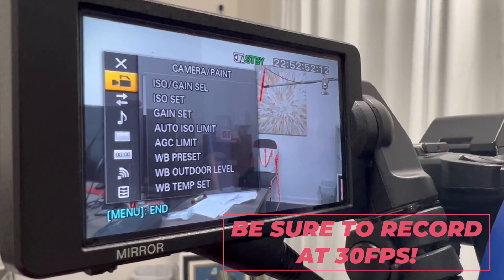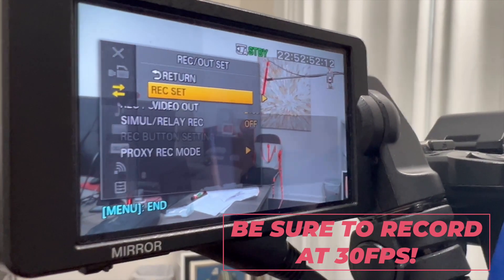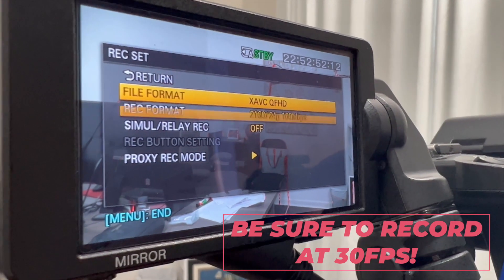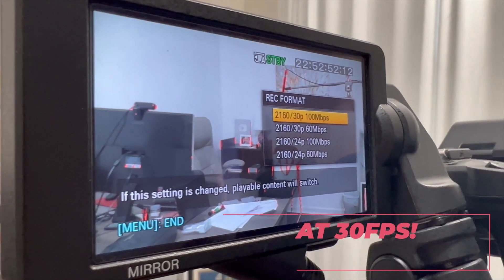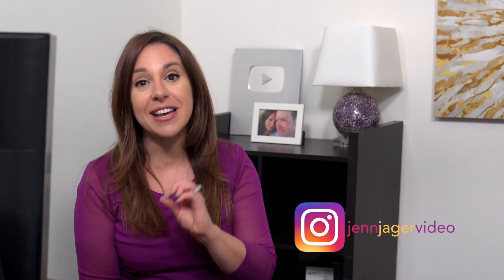The first step was to record myself saying the line at the beginning of the video. To do this I had to switch my camera settings to 30 frames per second — this is very important. Normally I shoot 24 frames per second, but we're going to shoot the next portion at 60 frames, and I need it to be half of that speed. So 30 frames per second is where you want to shoot your audio.